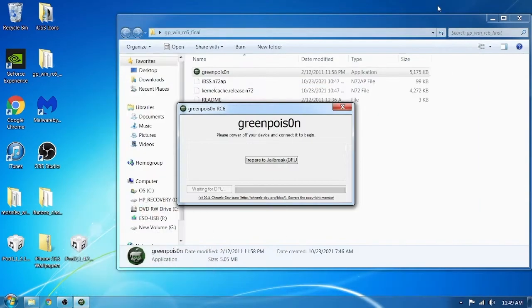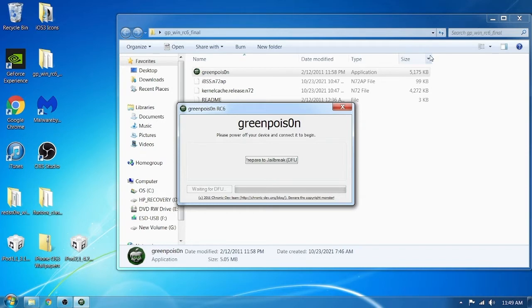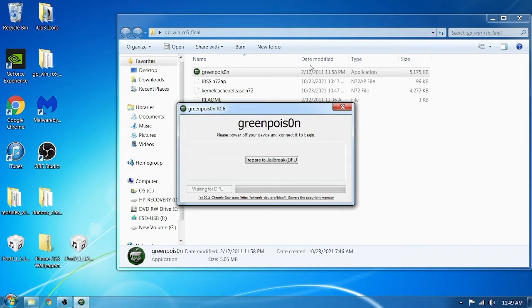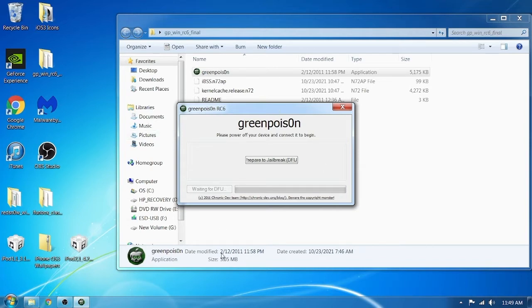Alright, today I'm showing you how to jailbreak an MC and MB model of the second generation iPod Touch. I don't think there is a way to jailbreak actual iPods, all I know is custom firmware. You're going to download the link in the description, which should have Green Poison. This is the way you can jailbreak both models of the second generation iPod Touch.